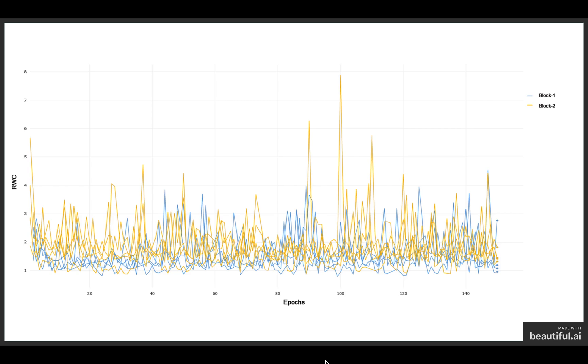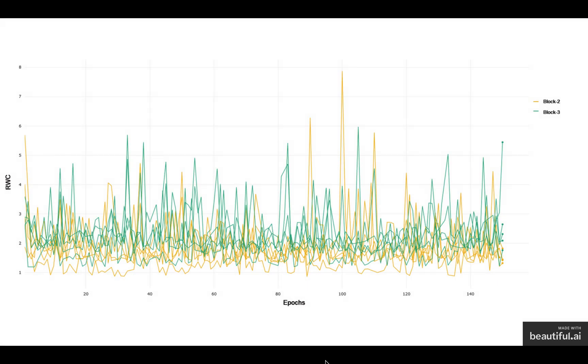Block 1 of the network exhibits lower relative weight change over the duration of the training compared to block 2, while block 2 exhibits lower relative weight change compared to block 3.